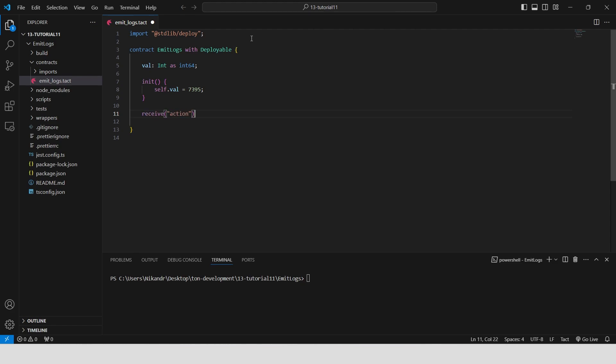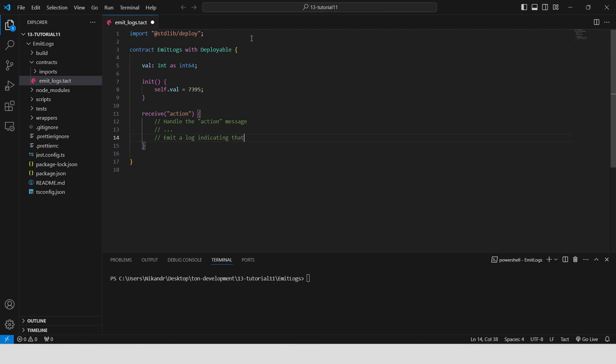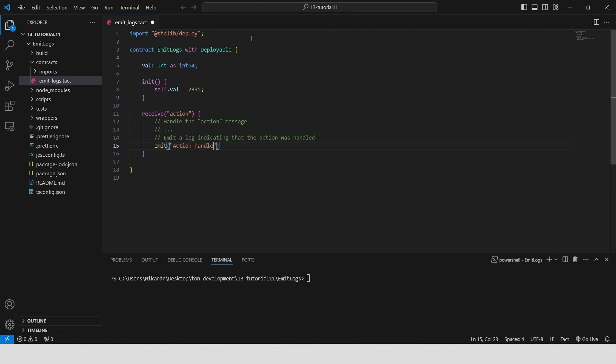Create a receive function that handles messages of type action. When an action message is received, it processes the message and emits a log with the comment action handled to indicate that the action was successfully processed.